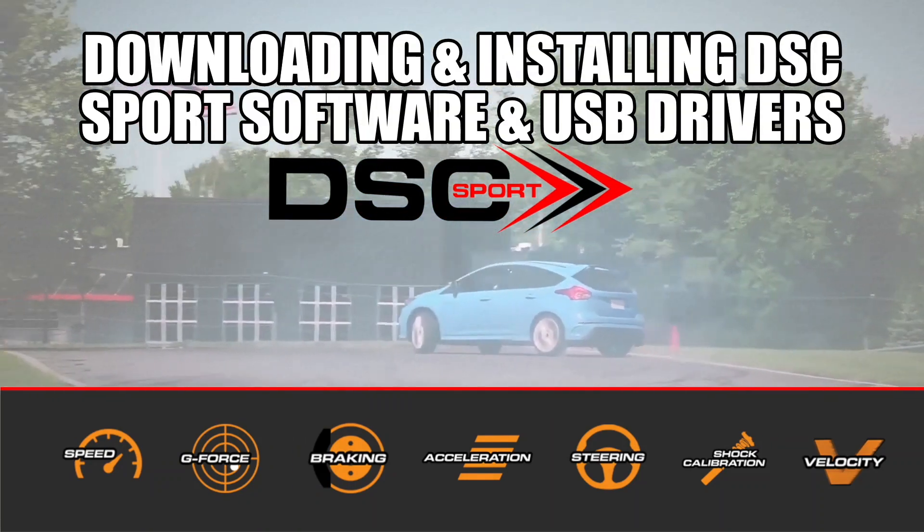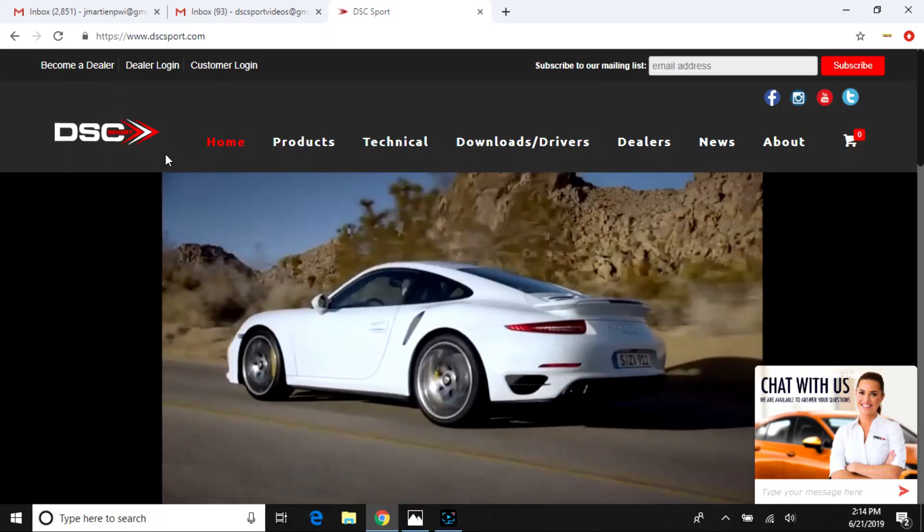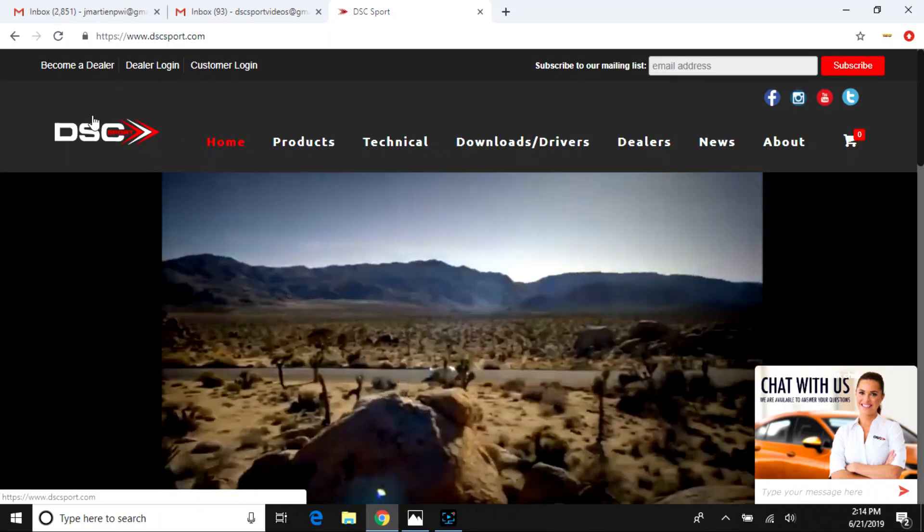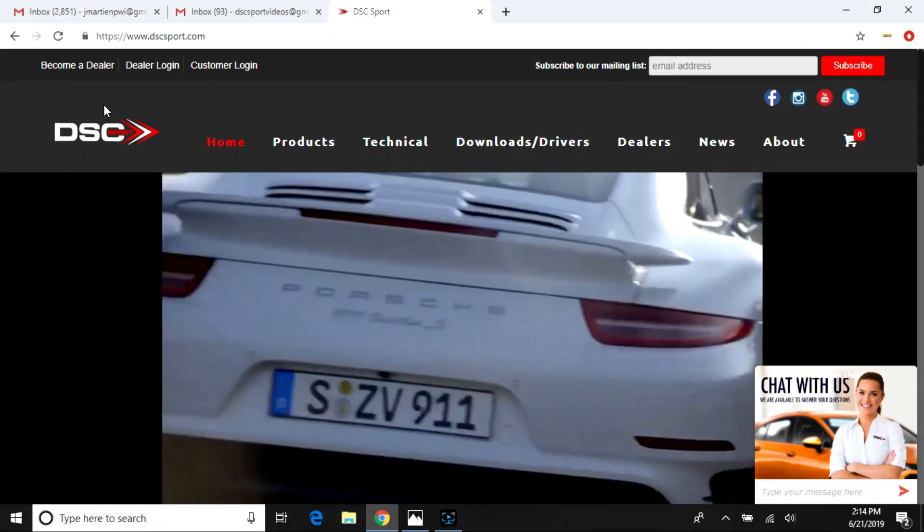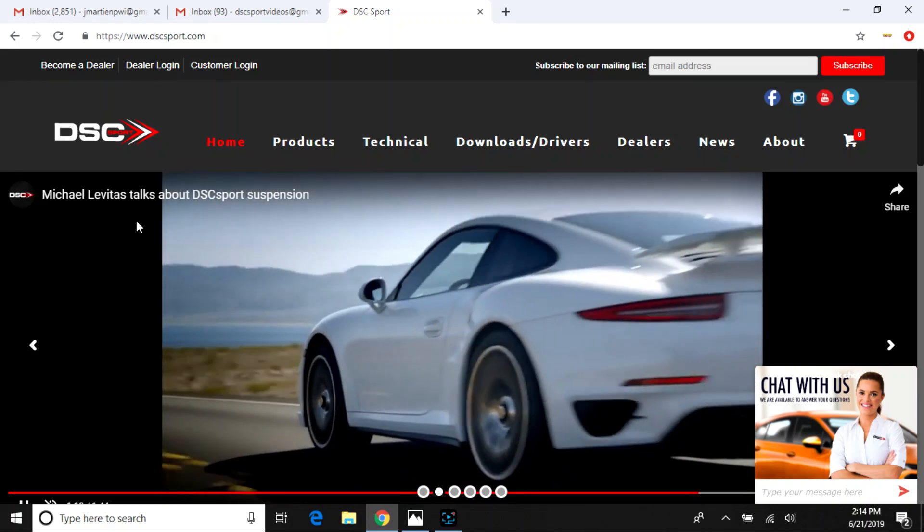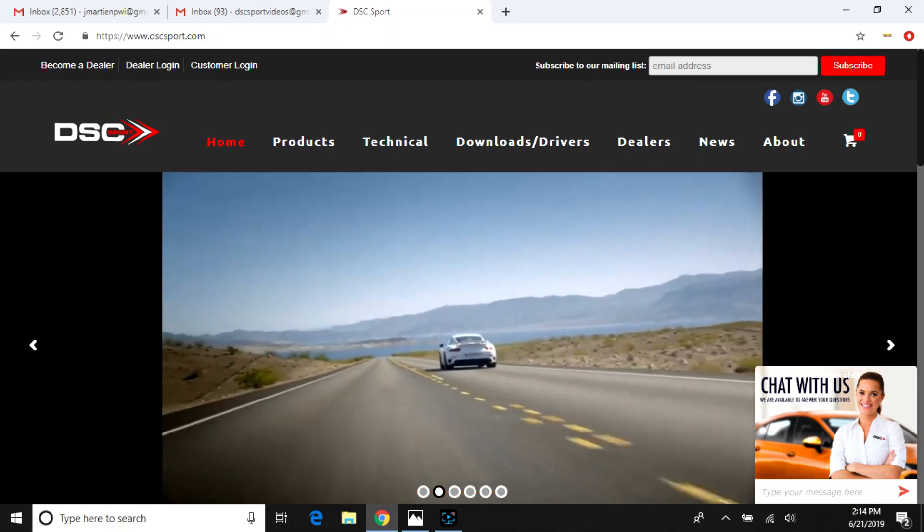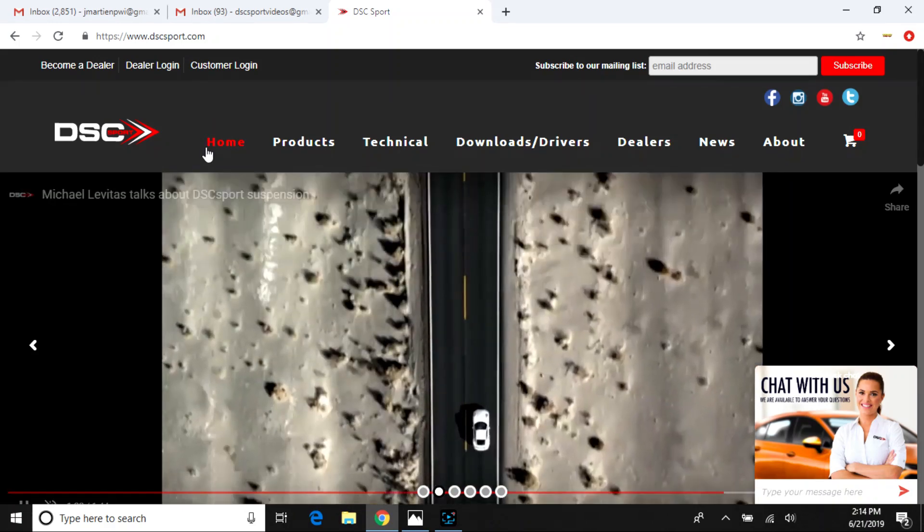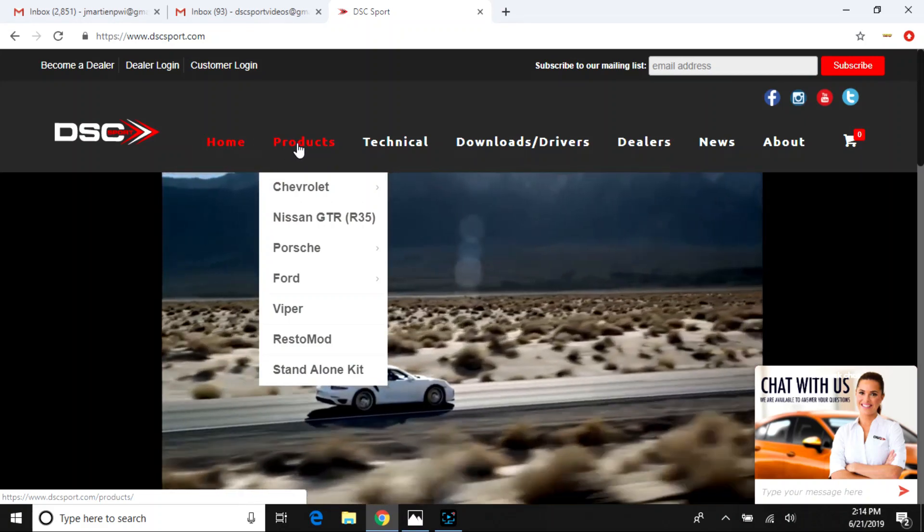Hey guys, this is Jeremy from DSC Sport and I'm going to be showing you downloading and installing the DSC Sport software, the firmware loader, and the USB drivers.